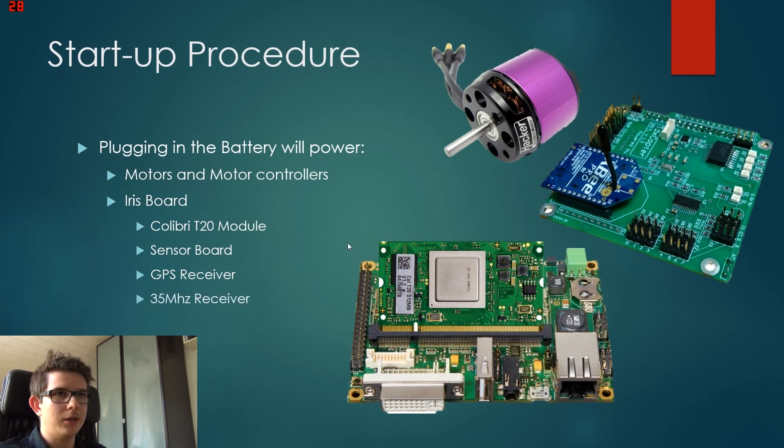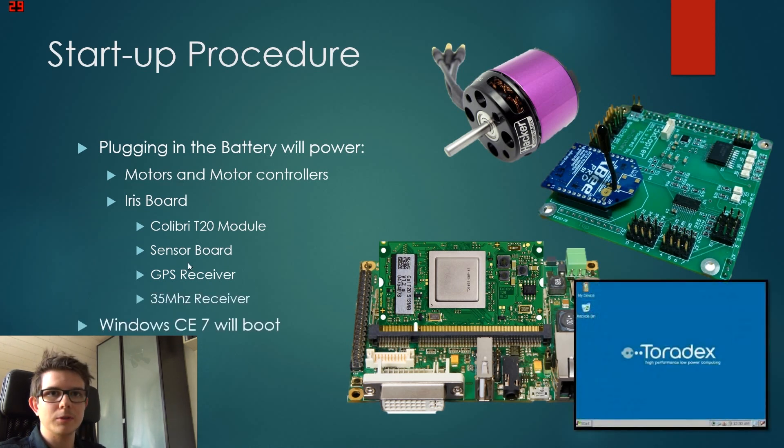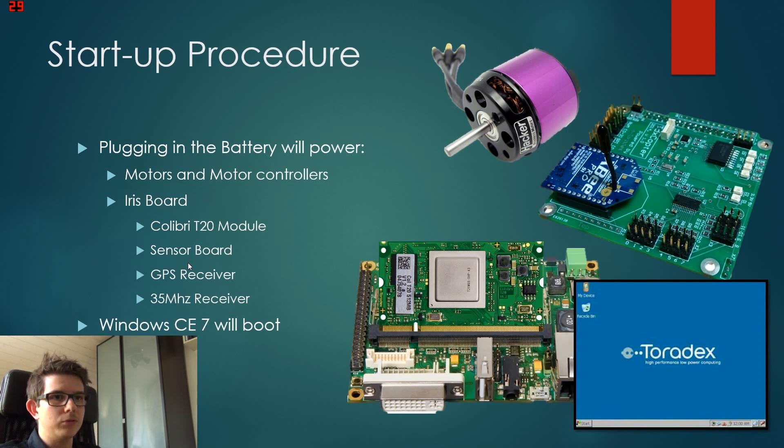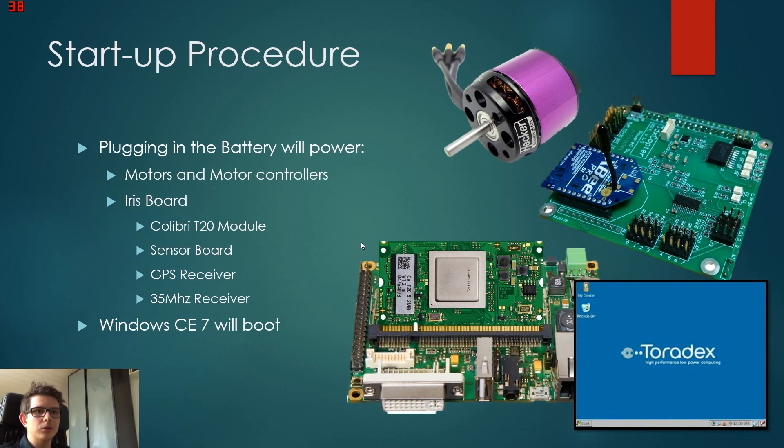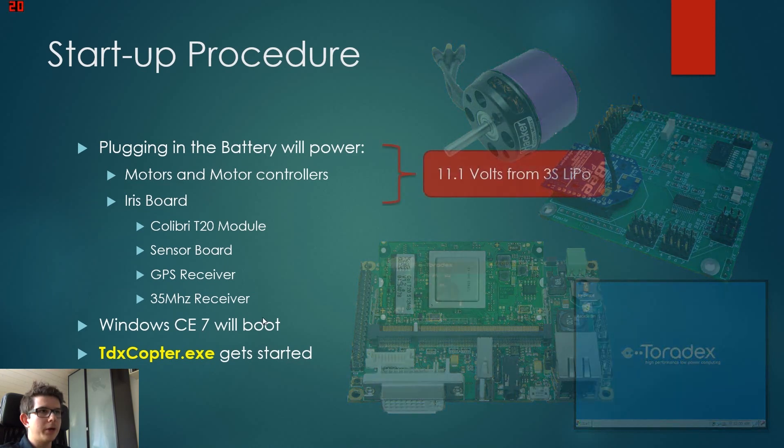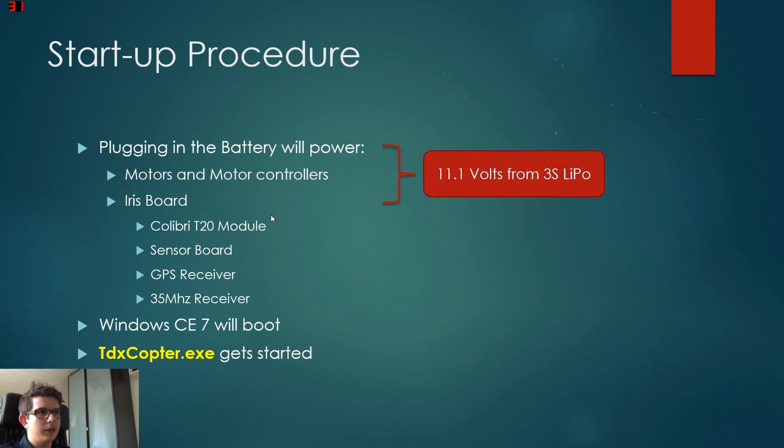As soon as the battery is plugged in, Windows CE 7 will start booting. This takes just about a few seconds, and then it immediately starts the TDXcopter.exe file.